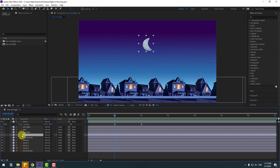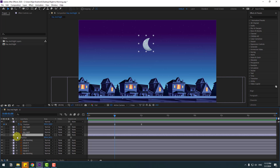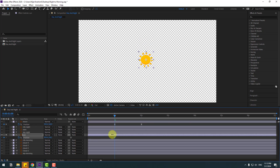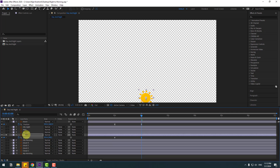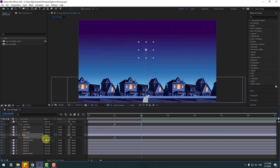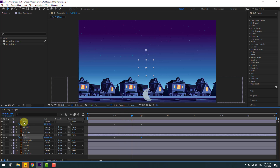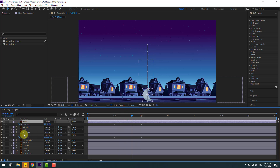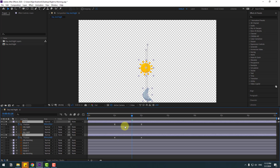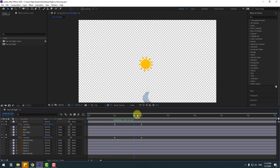Select the Sun layer and press P. Make a new keyframe, go to solo, and move it down. Go to the next keyframe and move it up. Un-solo the layer. Let's see — nice. Select both the moon and sun layers, go to solo, and check the timing.